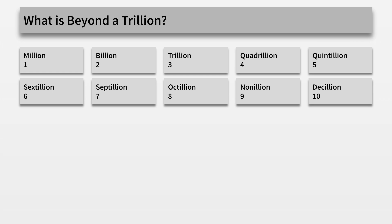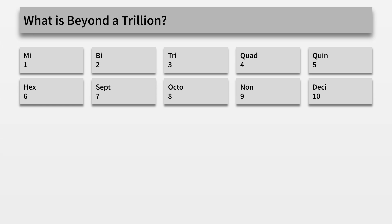Now, you may notice that each of these illions starts with a common prefix: bi, tri, quad, quin, hex, sept, octo, non, and dec. And that's how we name these illions.